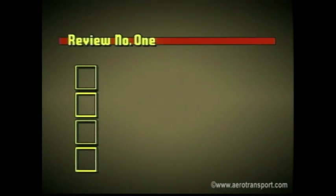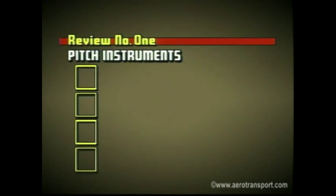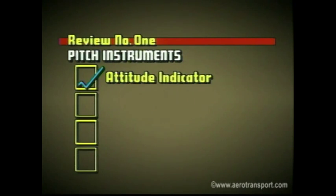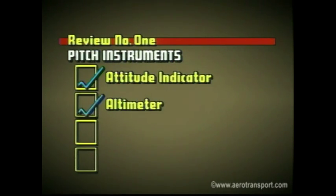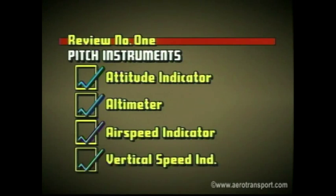Flight instruments can be grouped according to function. Which instruments indicate pitch? The attitude indicator, altimeter, airspeed indicator, and vertical speed indicator are used to monitor the pitch of an aircraft.